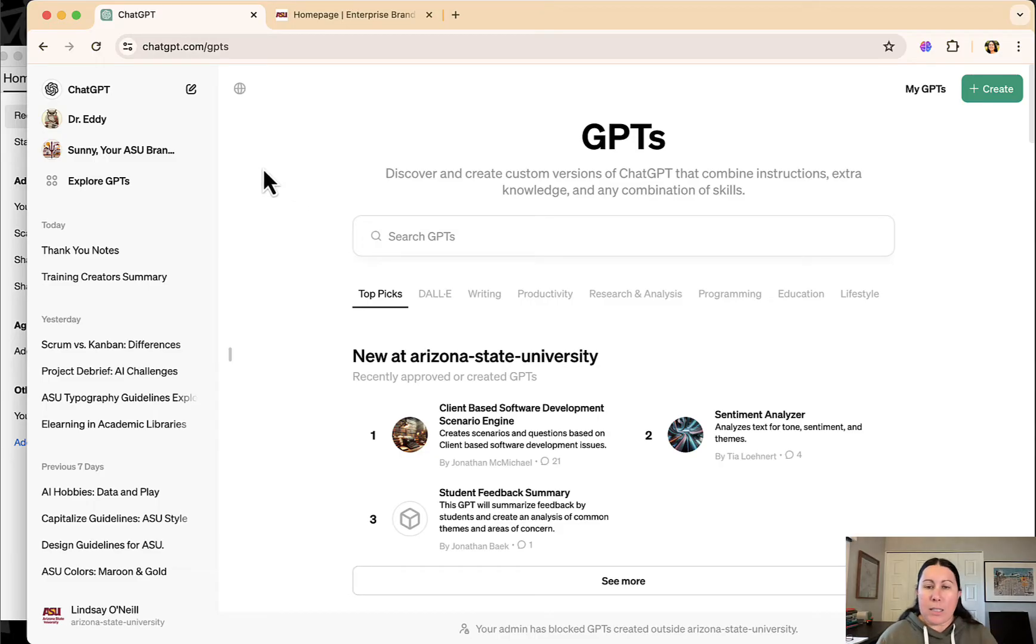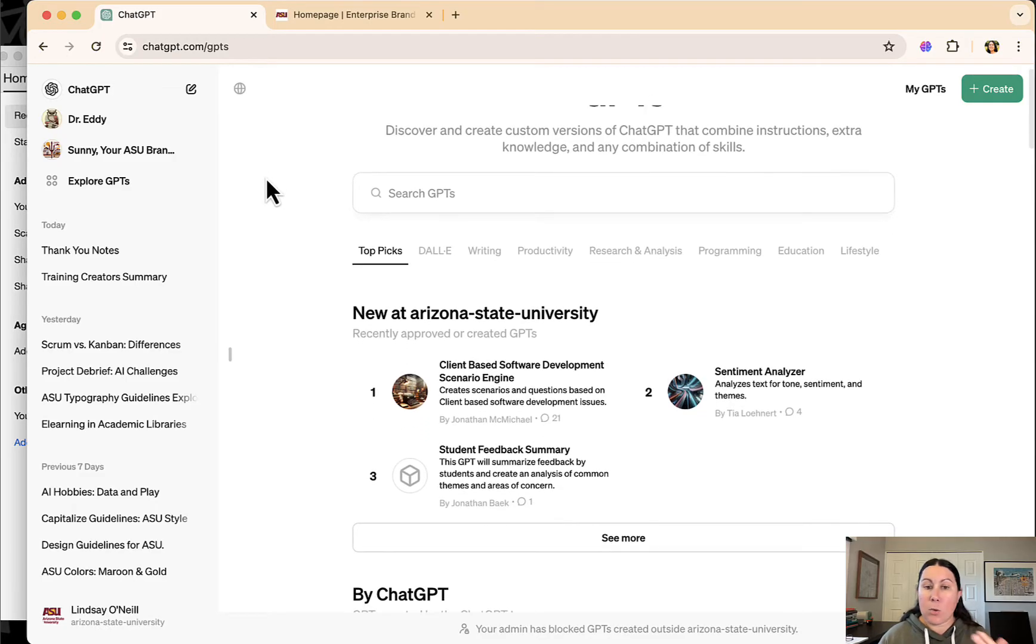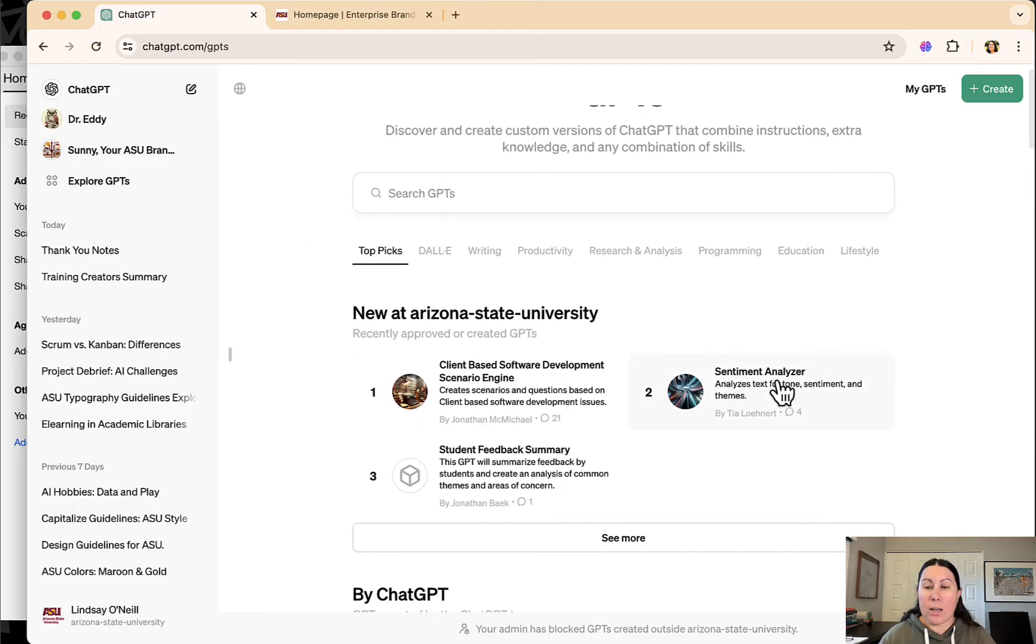You can see here the GPTs that are available. Again, you have to have a paid license to access these. These are all things you can try out.